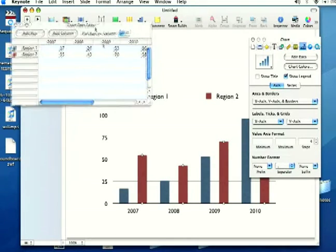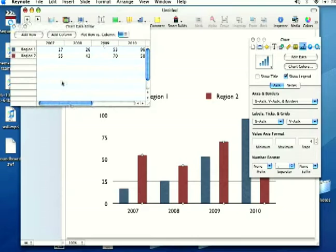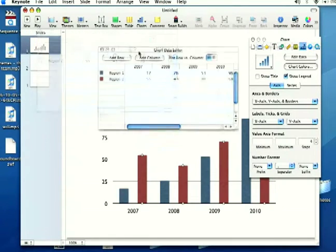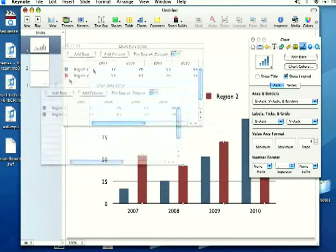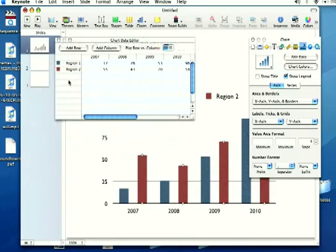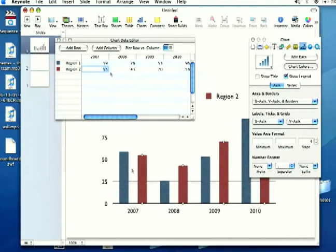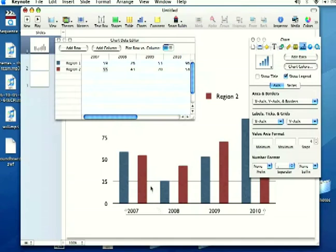To edit the information within, it brought up a chart data editor up here in the top left, and you can move this around. If you change the information in there, it will automatically show up down here in my chart, as you can see, and you can also edit the labels in the chart this way as well.